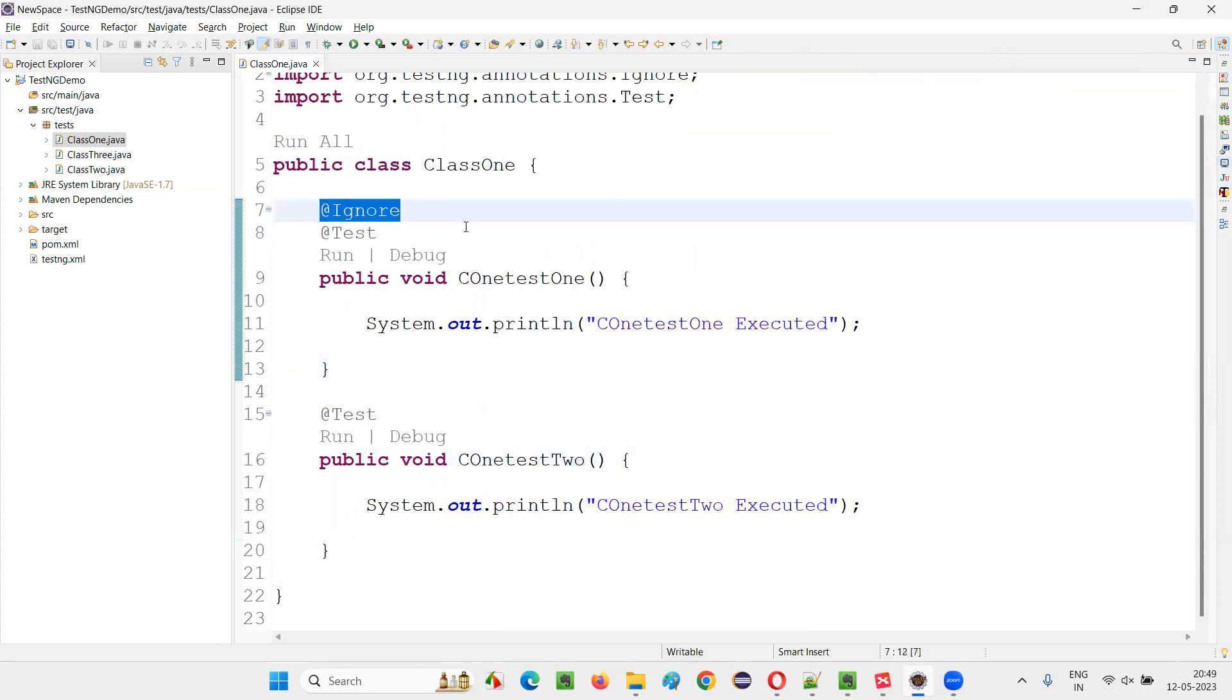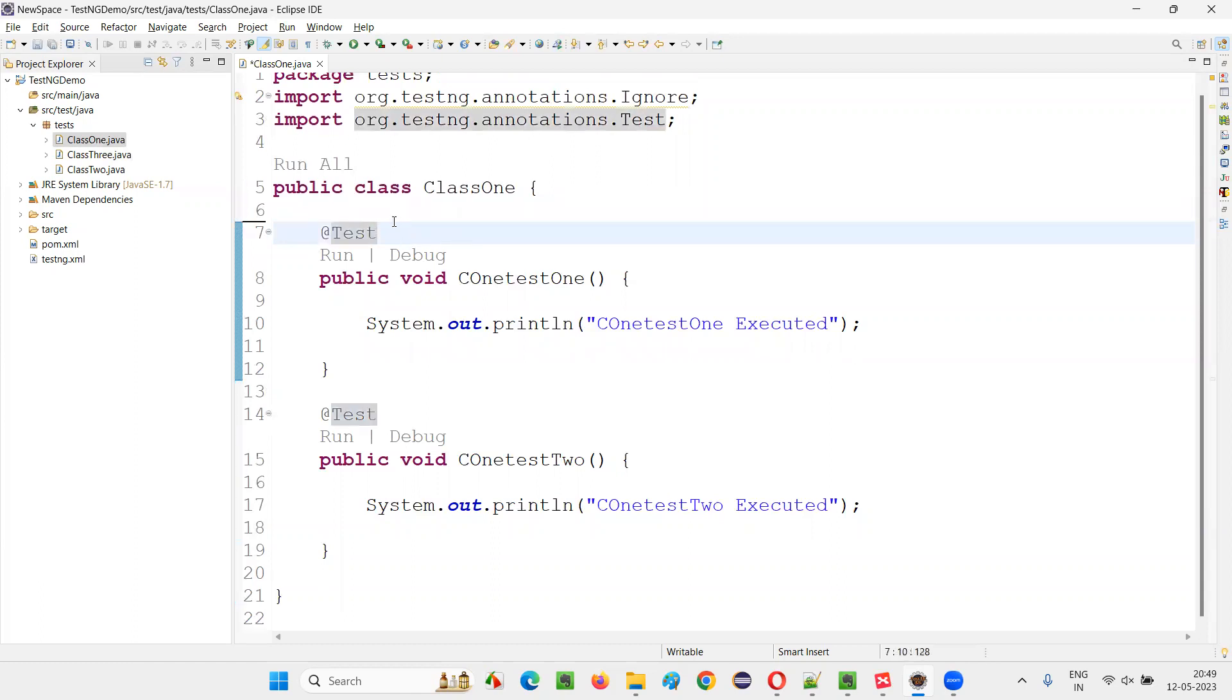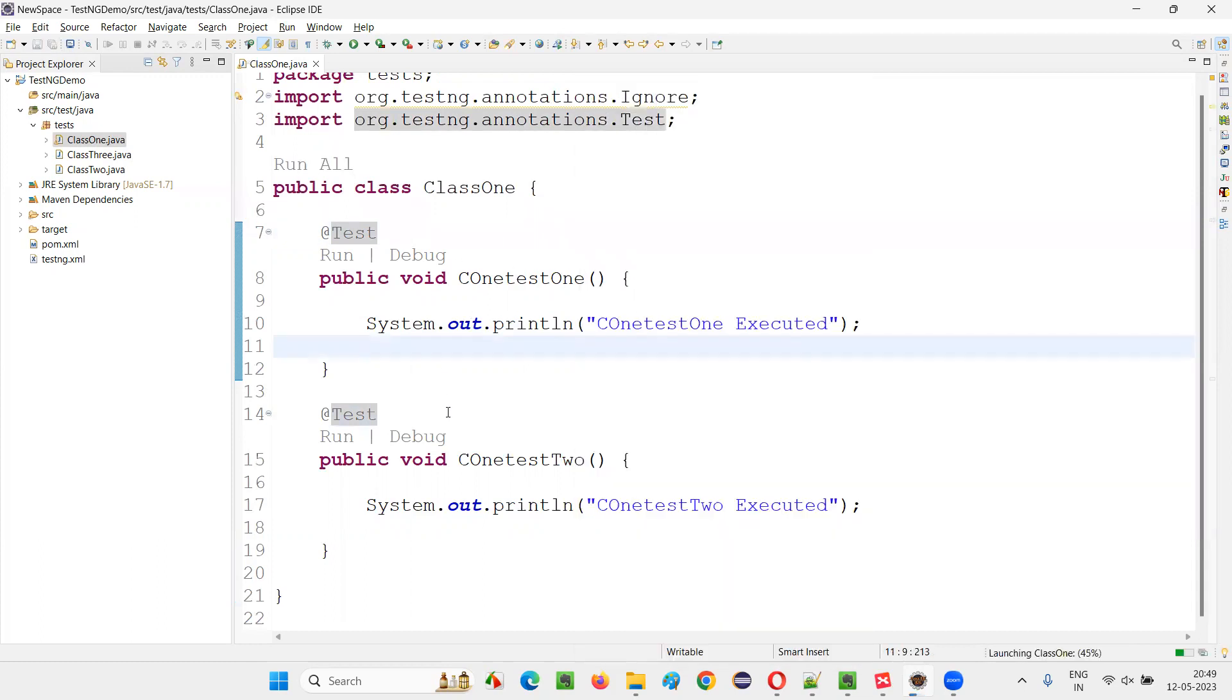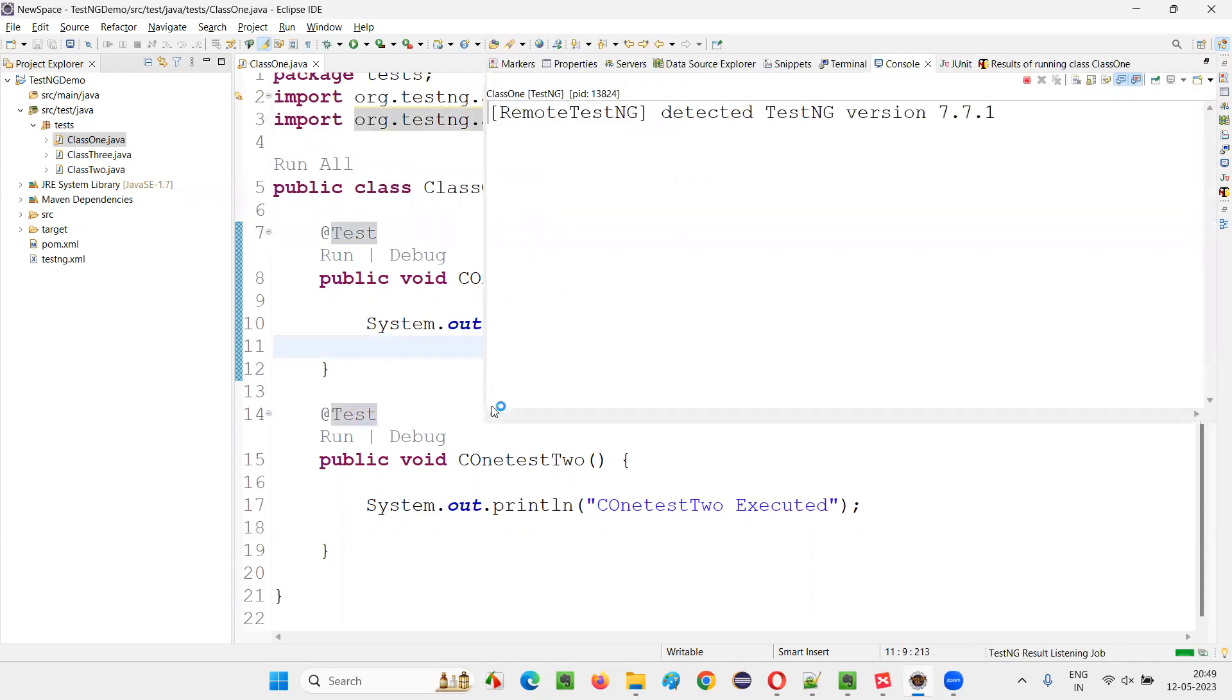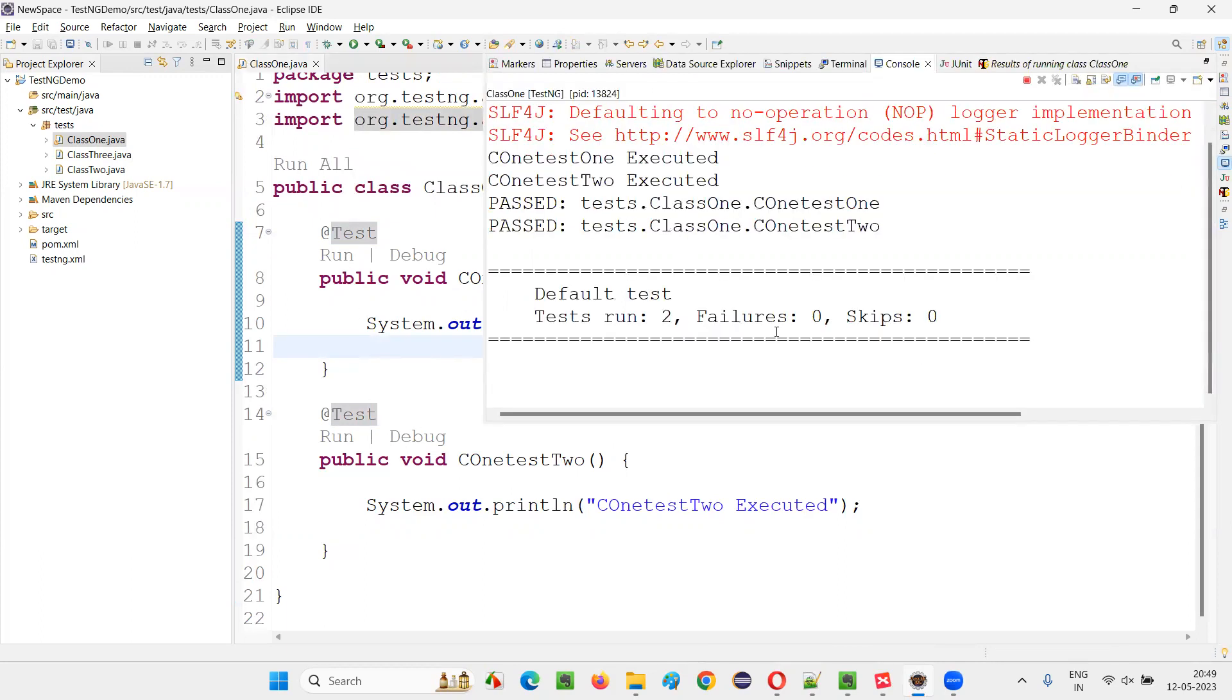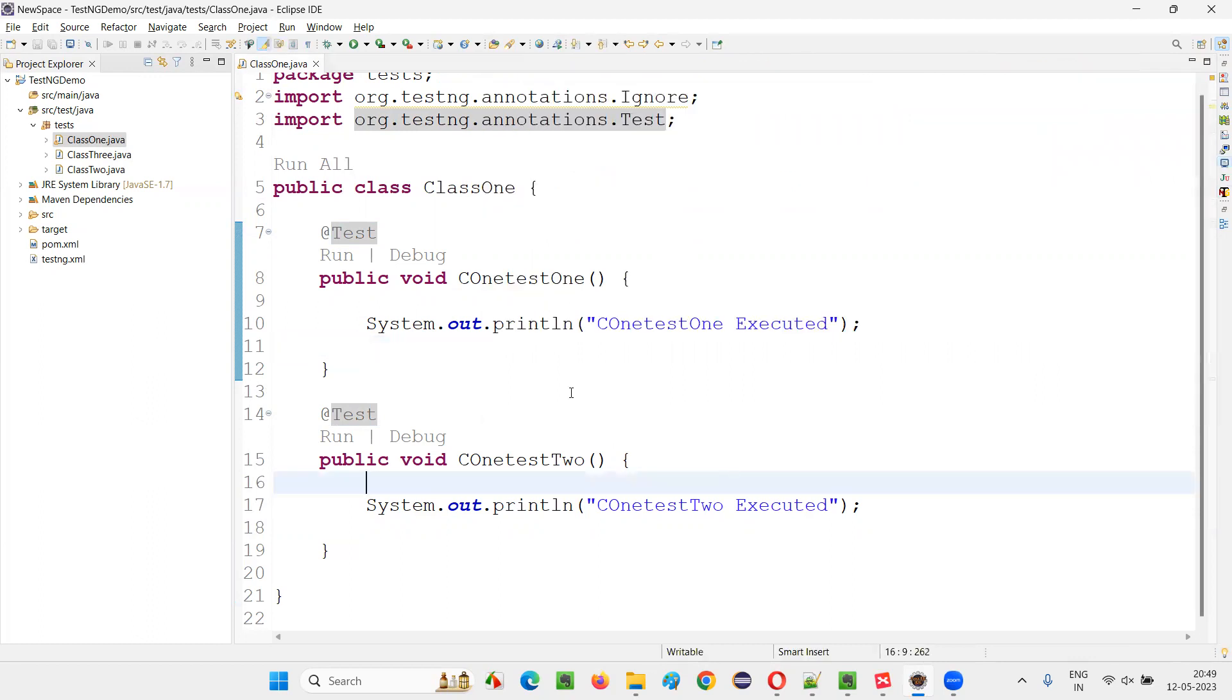If I remove @Ignore, so neither attribute I'm providing enabled equals false, nor am I providing @Ignore. In such cases, if I run this particular thing, two tests will run. Now tests are enabled. They are in enabled mode. So two tests got run.